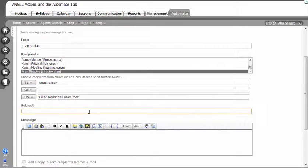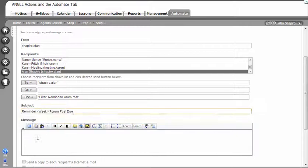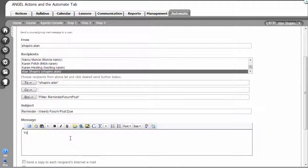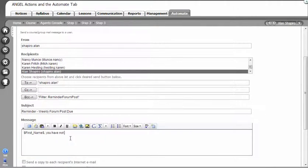I'm going to put a reminder in there. Then I'm going to put a little token. I'm going to put first name with dollar sign so it will actually be a little bit personalized: have not posted to the form.